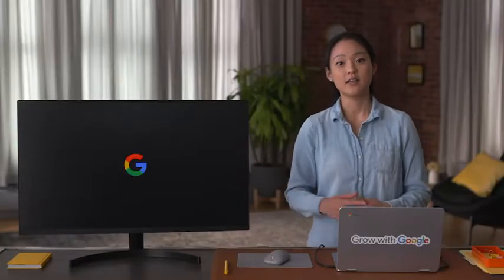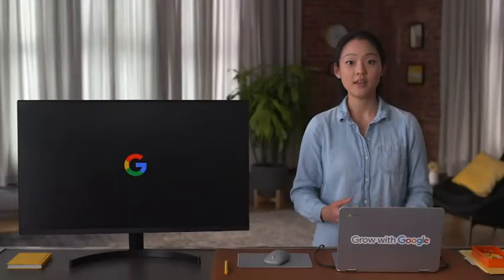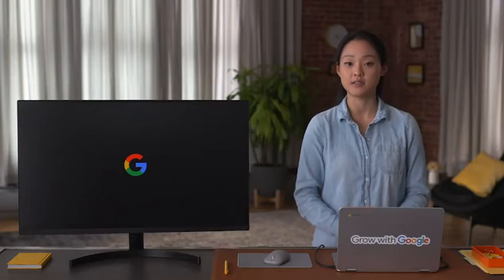On the other hand, clean data is complete, correct, and relevant to the problem you're trying to solve. This allows you to understand and analyze the information and identify important patterns, connect related information, and draw useful conclusions. Then, you can apply what you learned to make effective decisions.